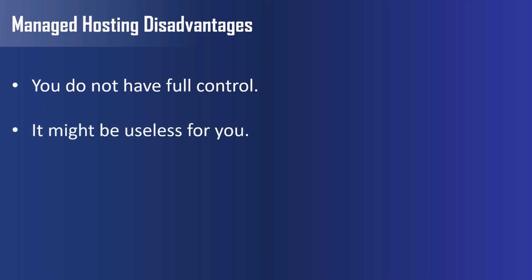Second, it might be useless for you. Managed hosting is useful if you have a big website which receives a big amount of traffic and generates a big income. If you are just starting out and only have a basic website that you can manage by yourself, a managed website hosting service will not be of too much use for you. In addition to this, it will add a significant expense to your monthly budget.